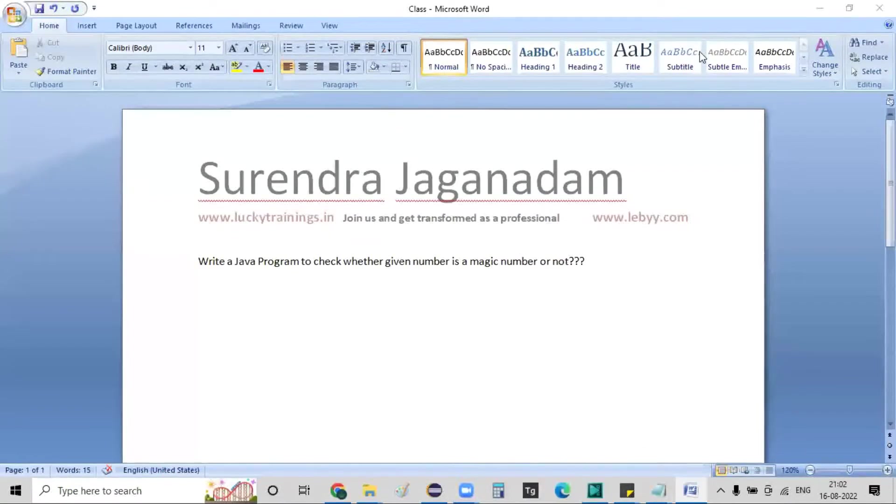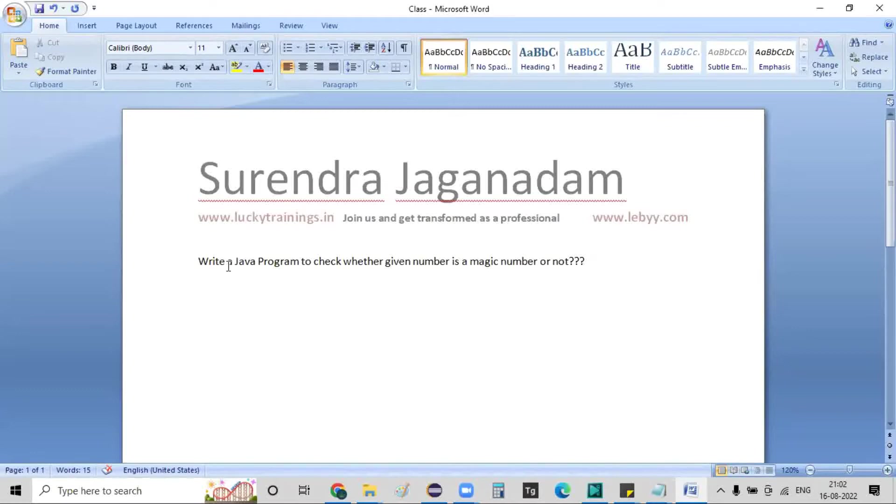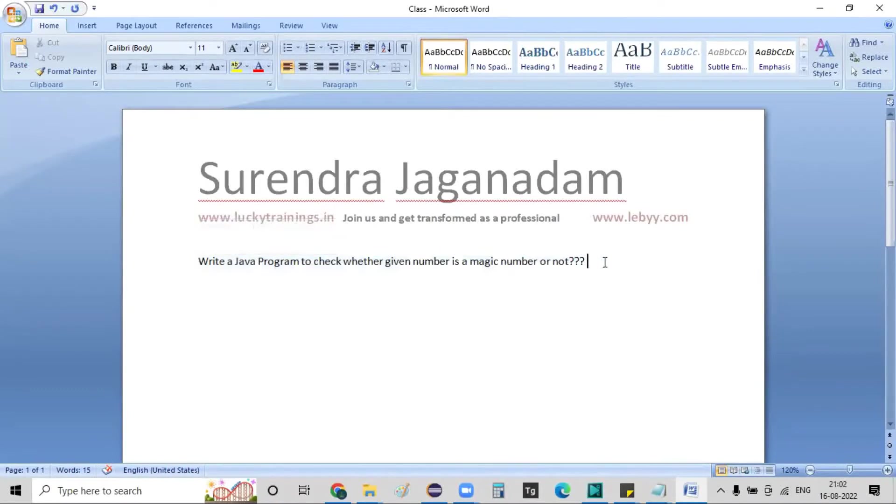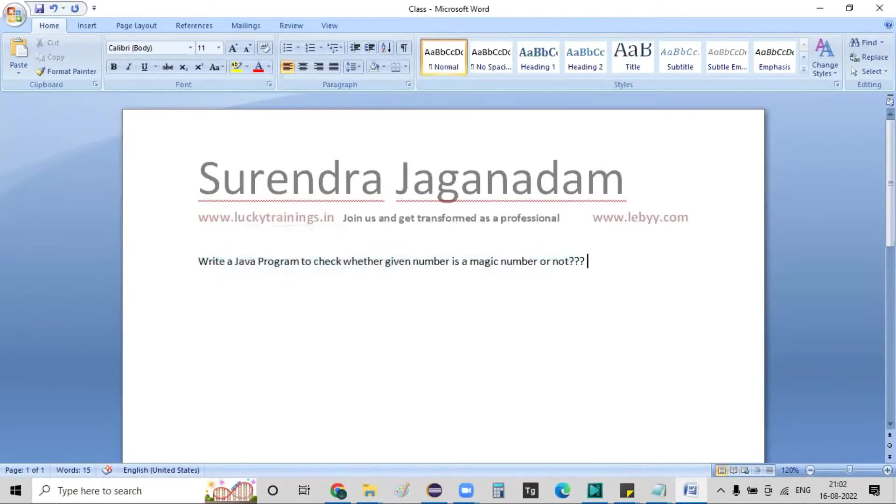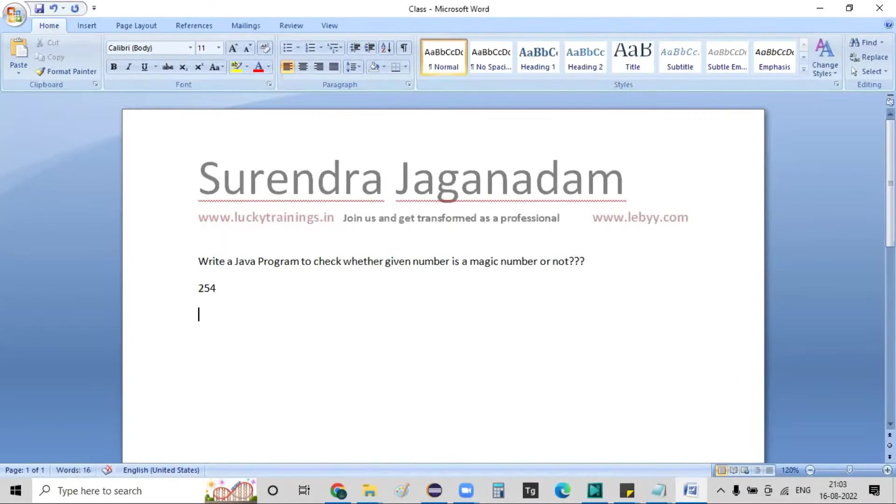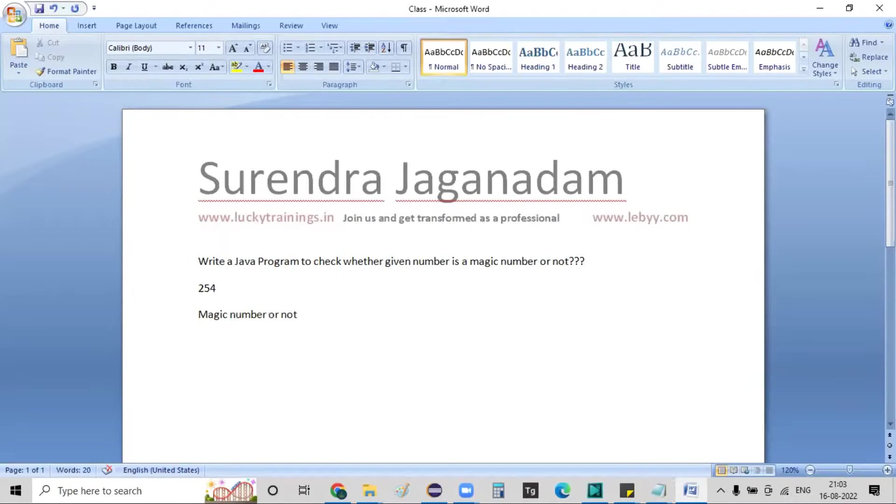Hello, hi everyone, good evening. As part of today's lecture, we are going to study about one particular program which is whether the given number is a magic number or not. Assume that you have a given number as an input number. Then your program should print whether that number is a magic number or not, just a print statement, that's it.